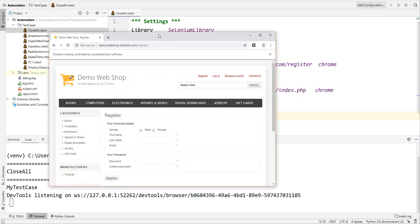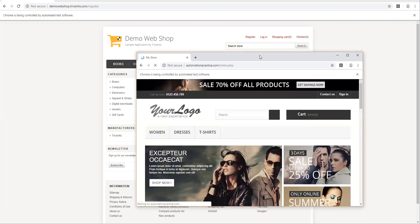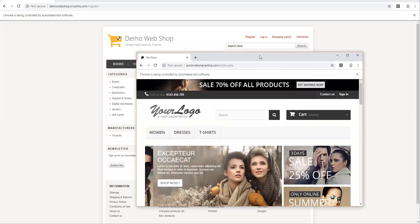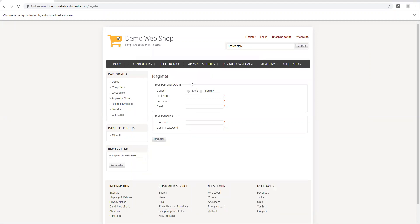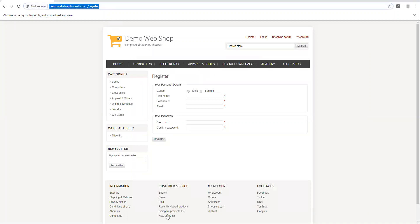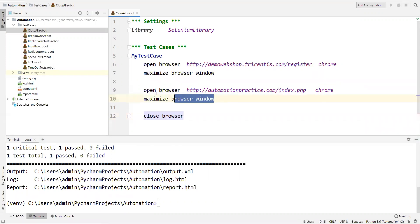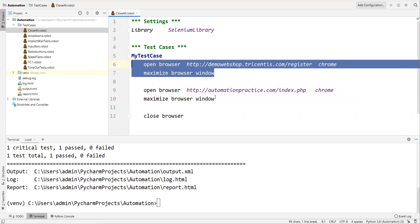The first browser has started and opened the first URL. Now a second browser opens with another URL. Once the second browser was opened, it was automatically closed. The first browser is still open. So 'Close Browser' closes whichever browser was opened most recently, but the first browser remains open.